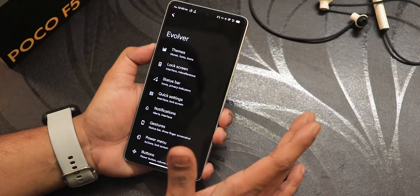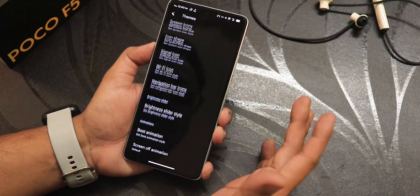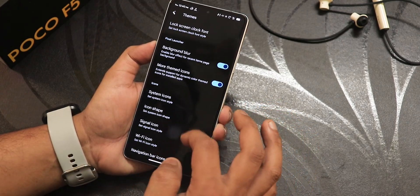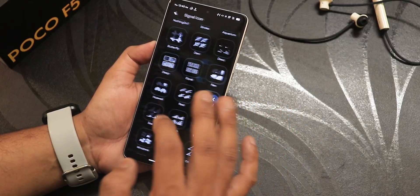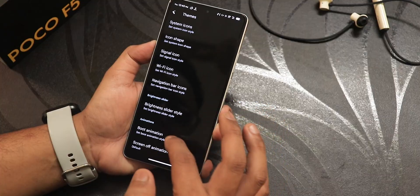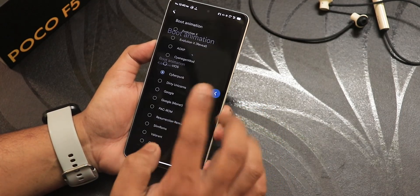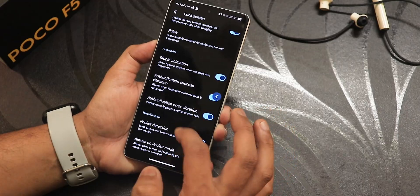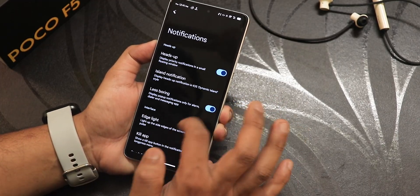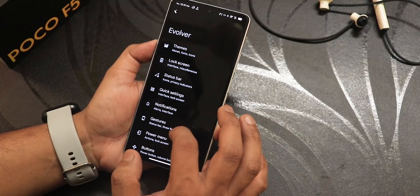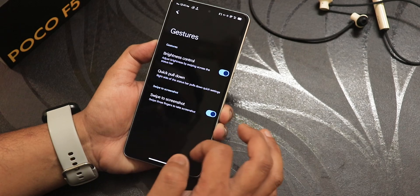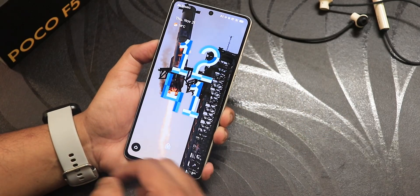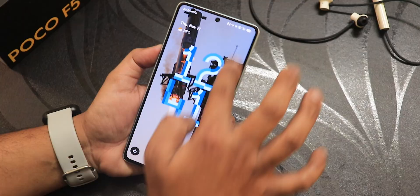Talking about customizations — this ROM has an amazing amount of customizations. Just look at the Wi-Fi icon styles, signal icon styles, huge icon customization options, boot animation customizations with a plethora of options to choose from. Everywhere you'll get a huge amount of customization. We have island notification, gestures, power menu customization, and secure lock screen settings.